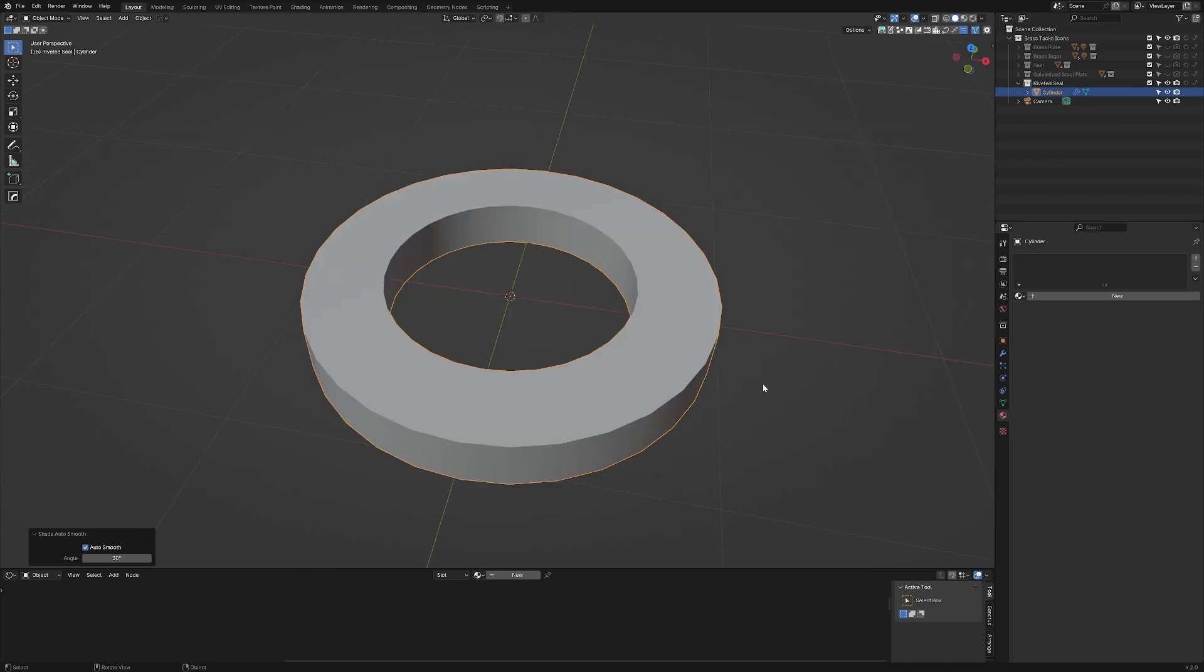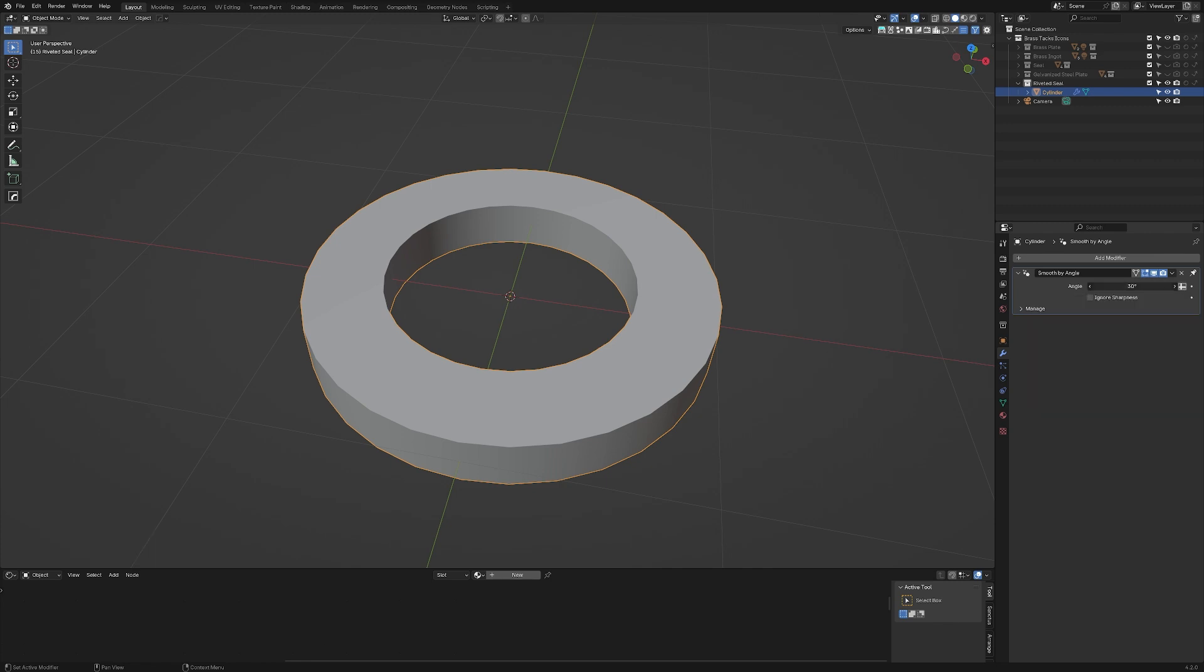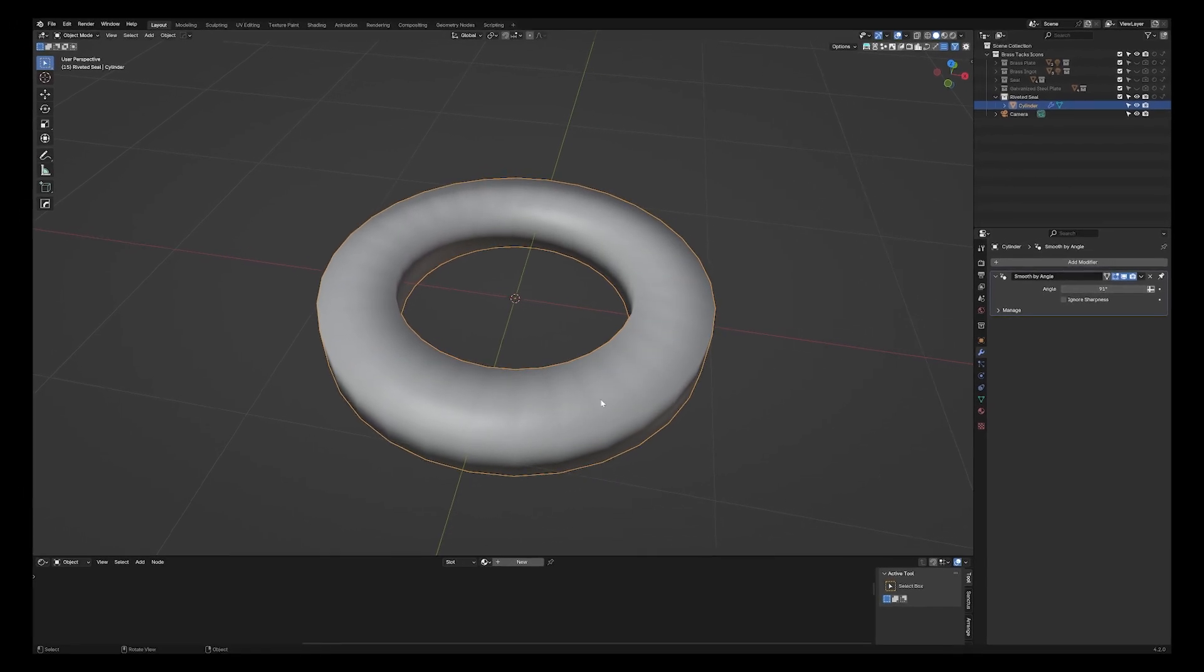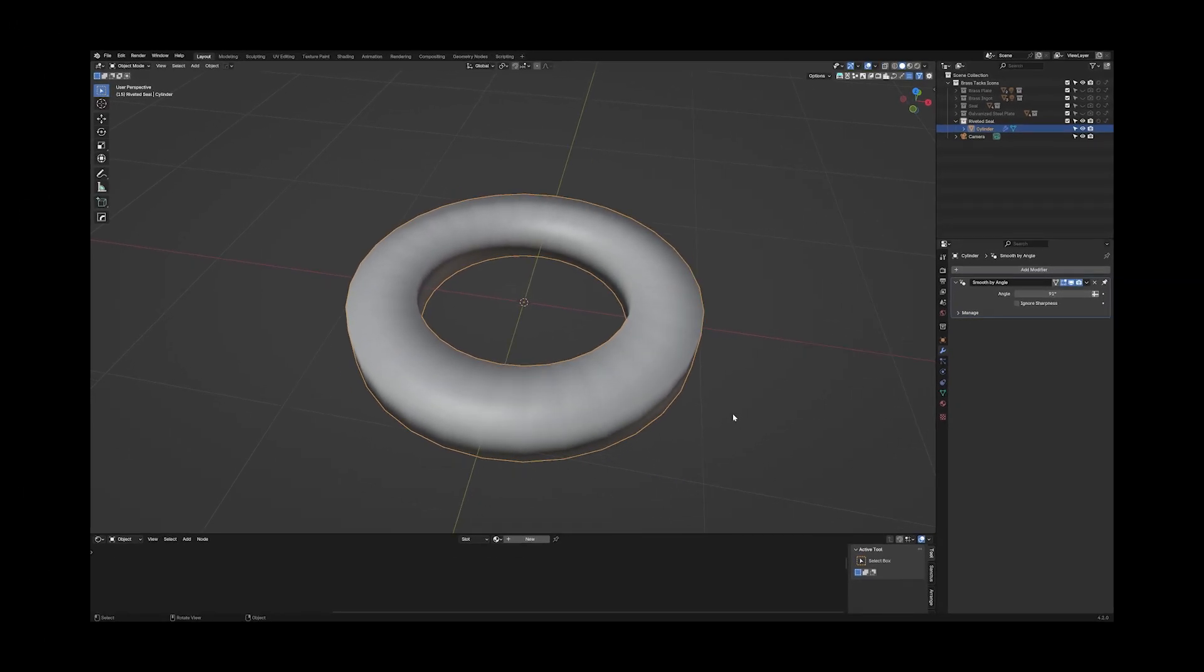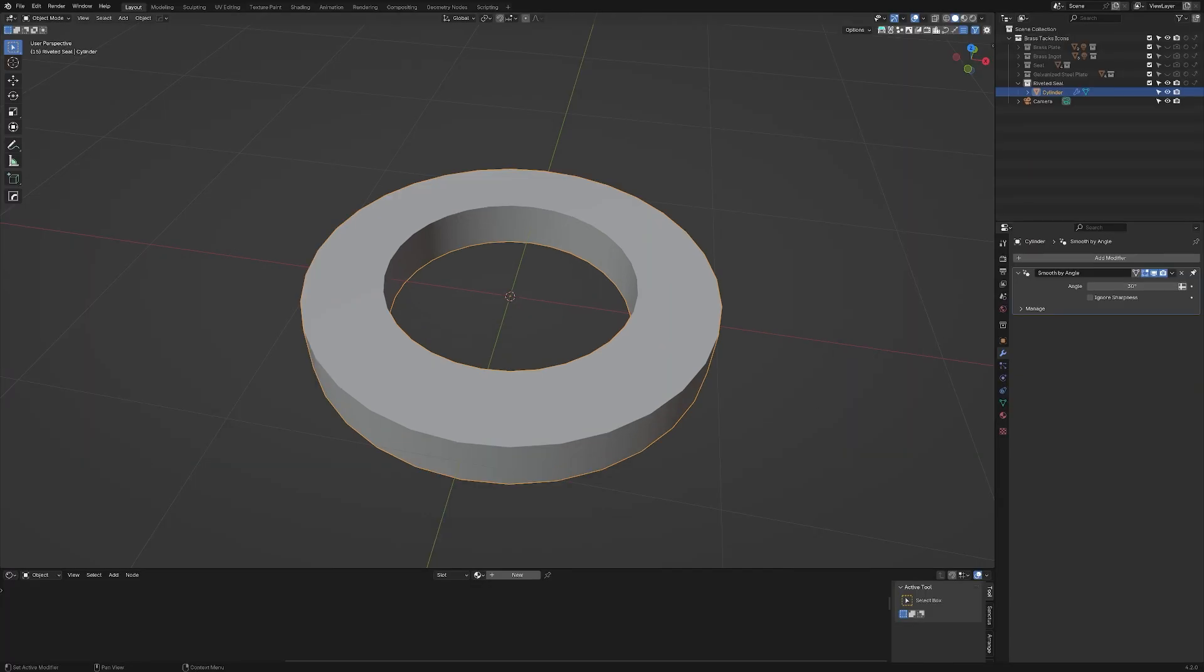We'll right-click. Click shade smooth. And we'll set the angle to 30 degrees here. That'll be fine. That will mean we have a nice sharp edge here, but these faces on the side are nice and smooth. Okay, let's add some modifiers. Click on the modifiers tab. You'll notice we have a smooth by angle modifier here. This replaces the old shade smooth system and makes it a little more explicit.